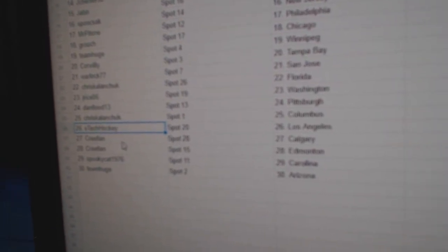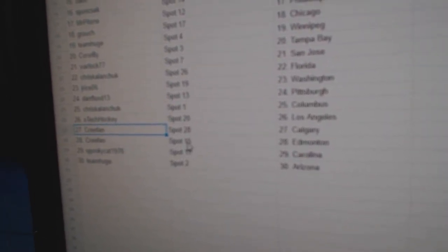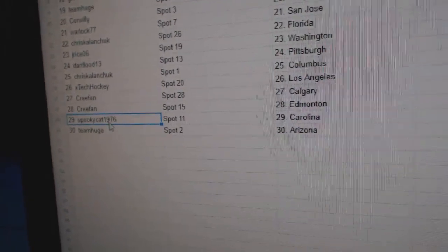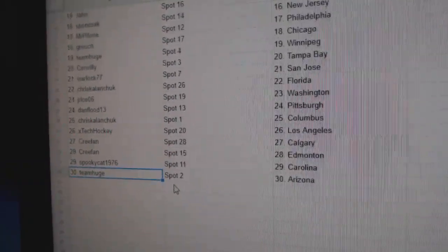X-Tech, LA. Cree fans got Calgary and Edmonton, the Battle of Alberta. Spooky Cats got Carolina and Team Huge, Arizona.